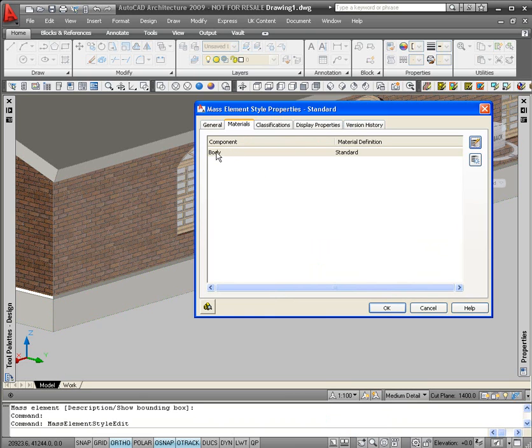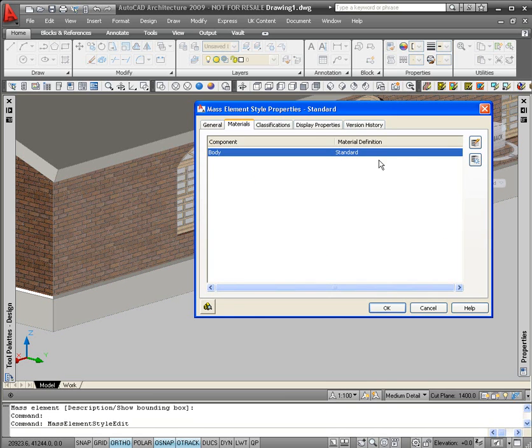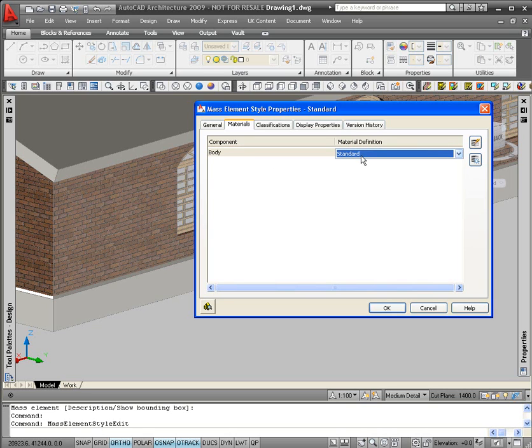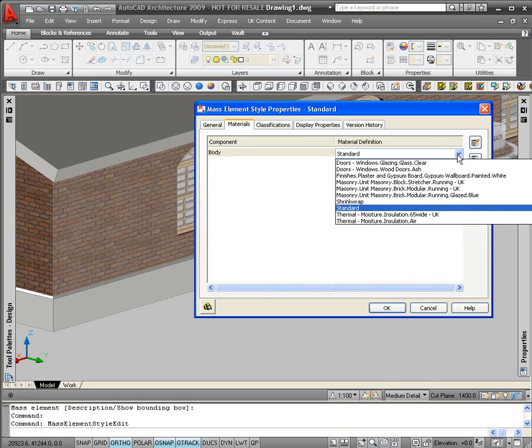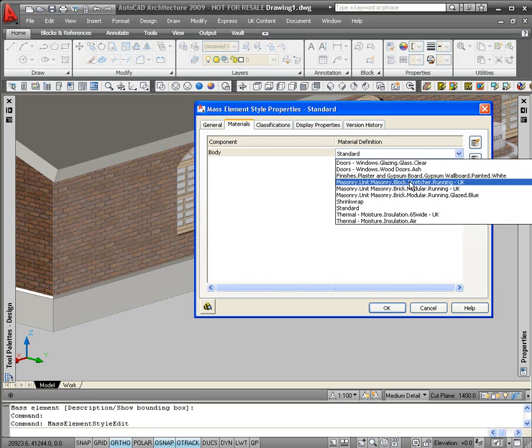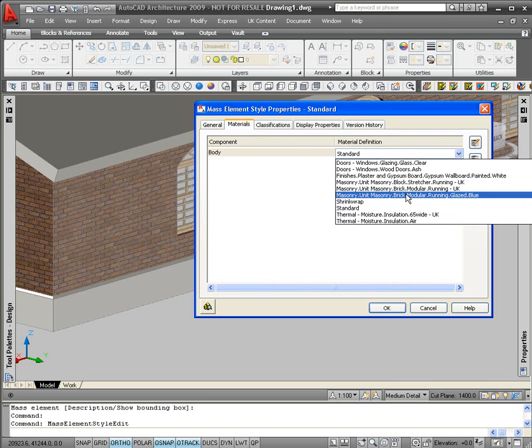The materials tab is telling me that at the moment, the body of my mass element just has a standard material definition applied to it. So if I click on the word standard, I get the option to bring a drop-down menu out. So I click on the downwards arrow, and a list of materials that are actually in my drawing at the moment will appear.